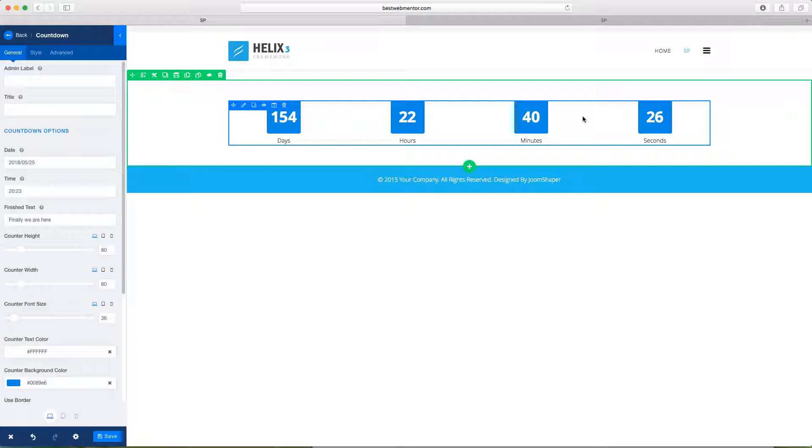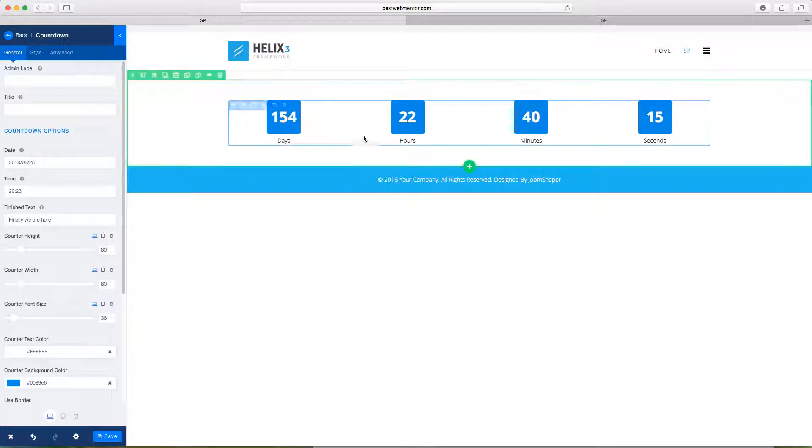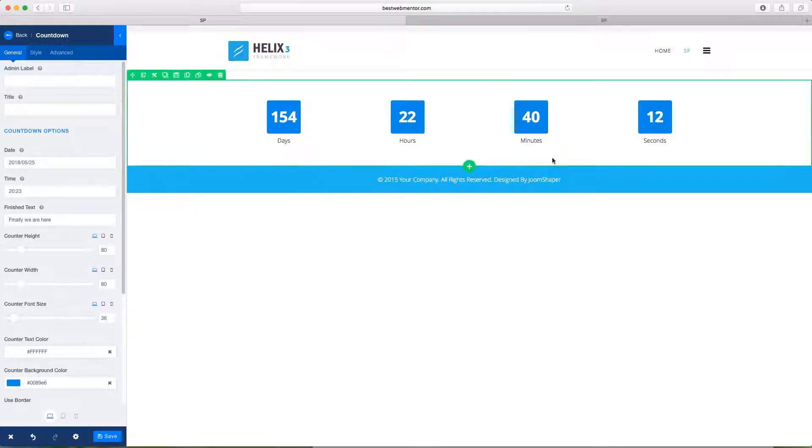This is really great because if you have a product or something that you want to count down to, let's say for the New Year's or you have a product launch or a special event or a webinar, this is a really great way for you to utilize that.